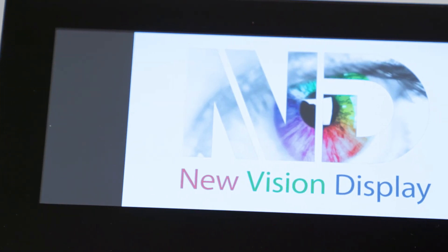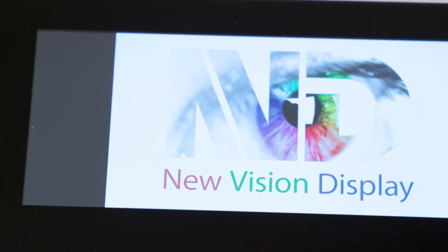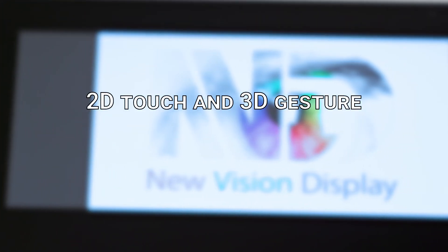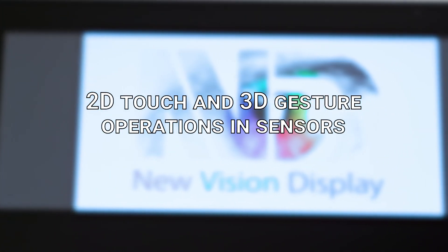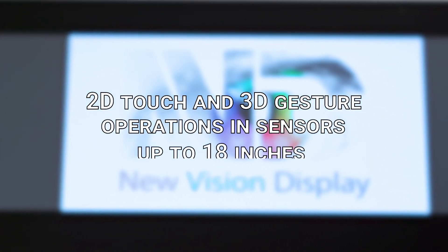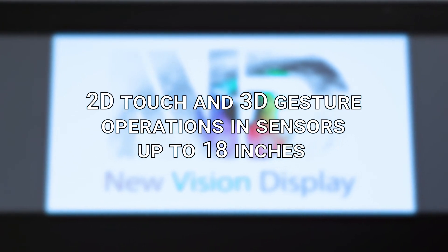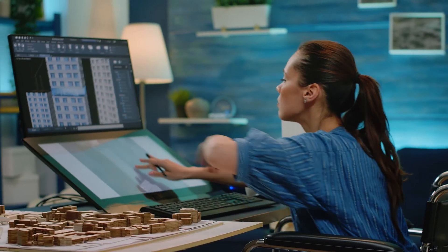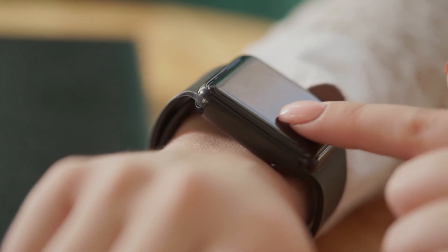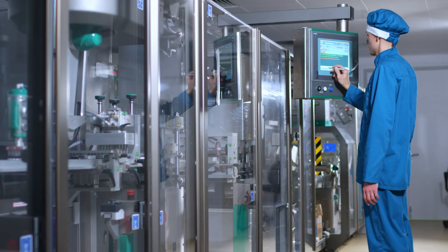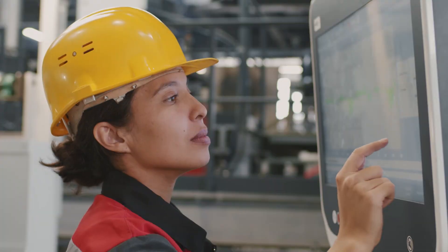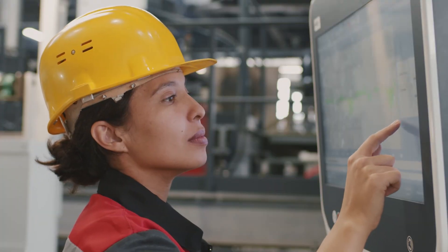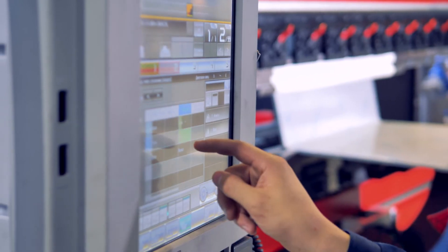New Vision Display can support combined 2D touch and 3D gesture operation in sensors up to 18-inch diagonal sizes. This capability offers exciting possibilities for many different applications requiring accurate gesture operation. Contact our sales team to discuss this capability for your product.